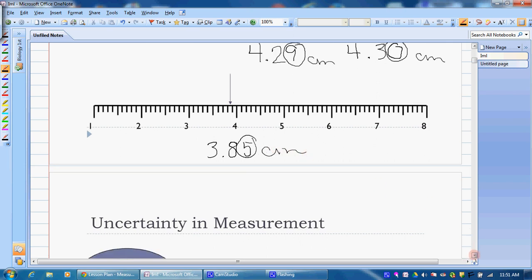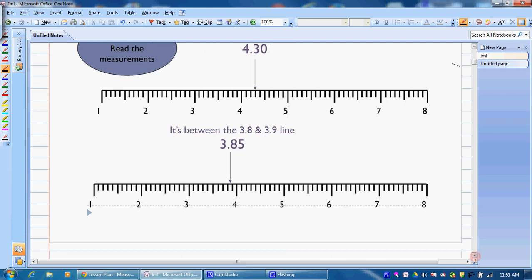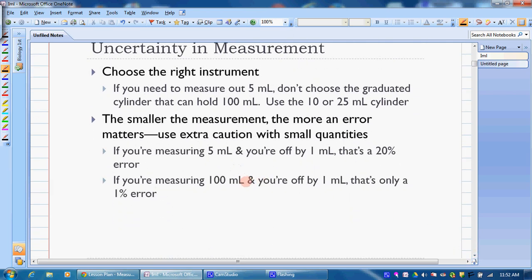You're always going to have some uncertainty, so make sure you pick the right instrument — the right instrument gives you more precision and accuracy. If you're measuring 5 milliliters, don't grab a 100 mL graduated cylinder; use a 10 or 25 mL one. Being off by 1 mL out of 5 mL is a 20% error, whereas being off by 1 mL out of 100 mL is only 1% error. With smaller measurements, you need to be more careful.